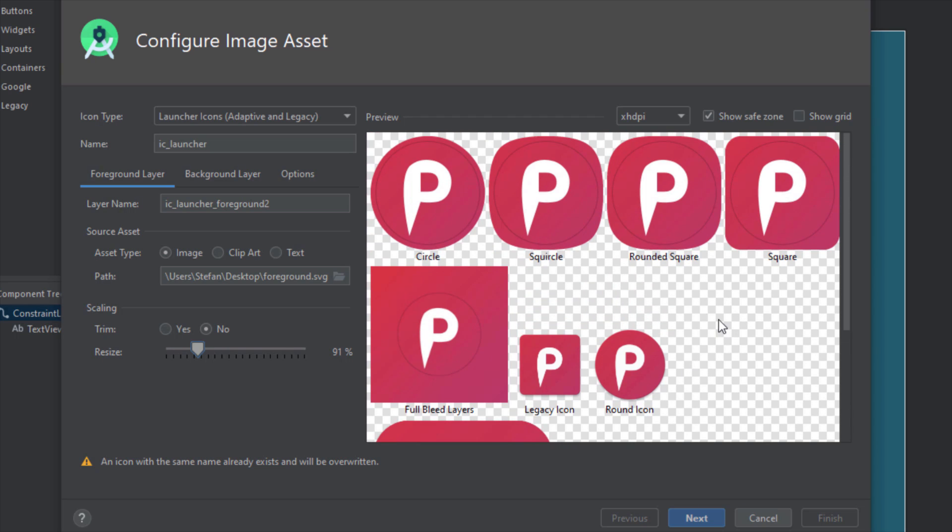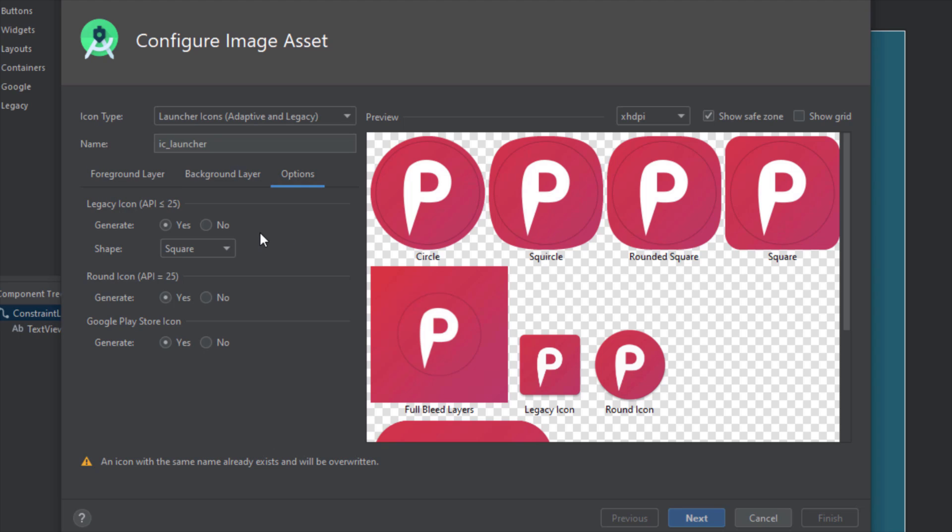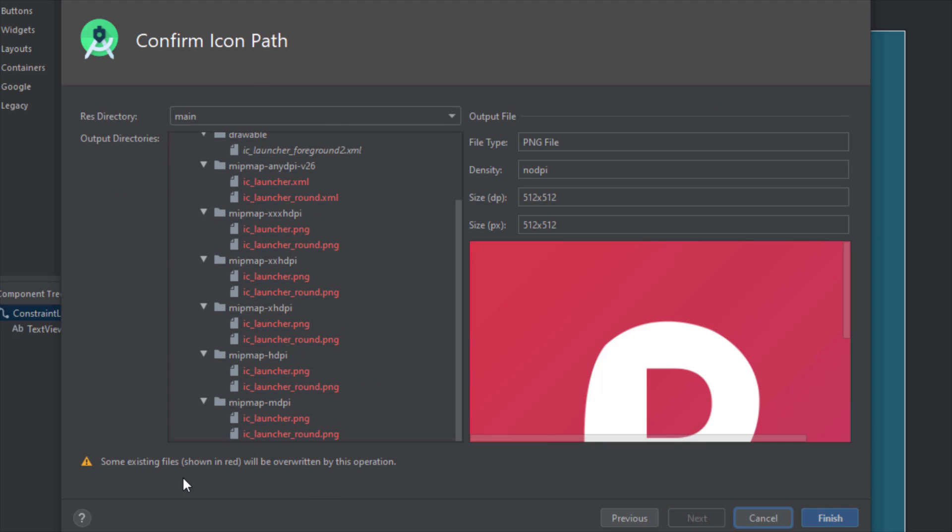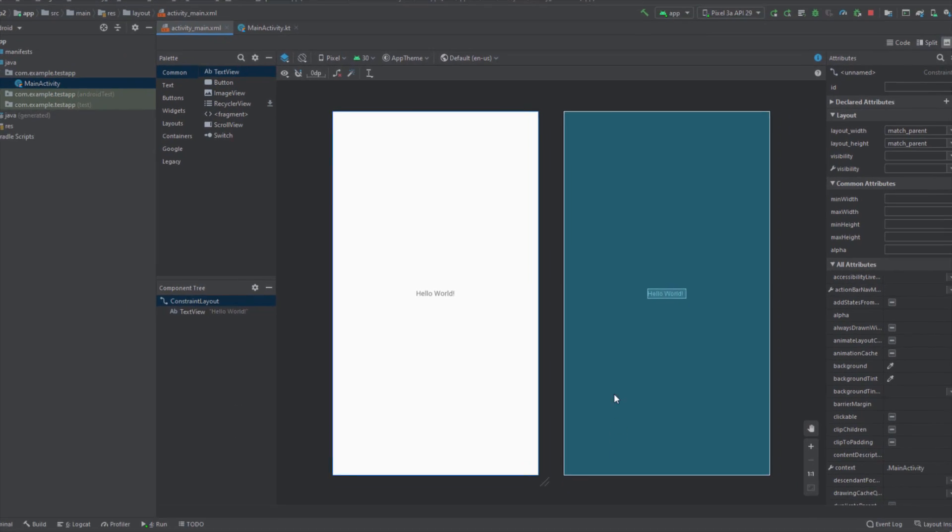Next thing, just click these options and you can also here select some legacy icons for APIs below 25. For those devices which have an API less than 25, you can choose a shape—circular, square, or whatever you want. For now it is a square and I'm going to leave that as it is. Now just click next, and here you will see that some existing files will be overridden by this operation. Just click finish.